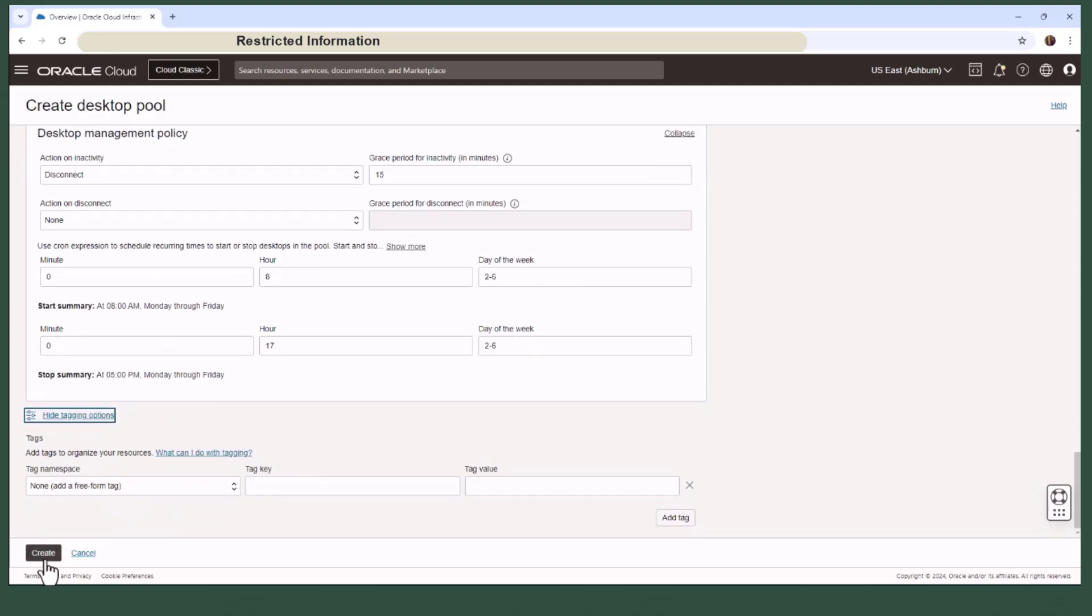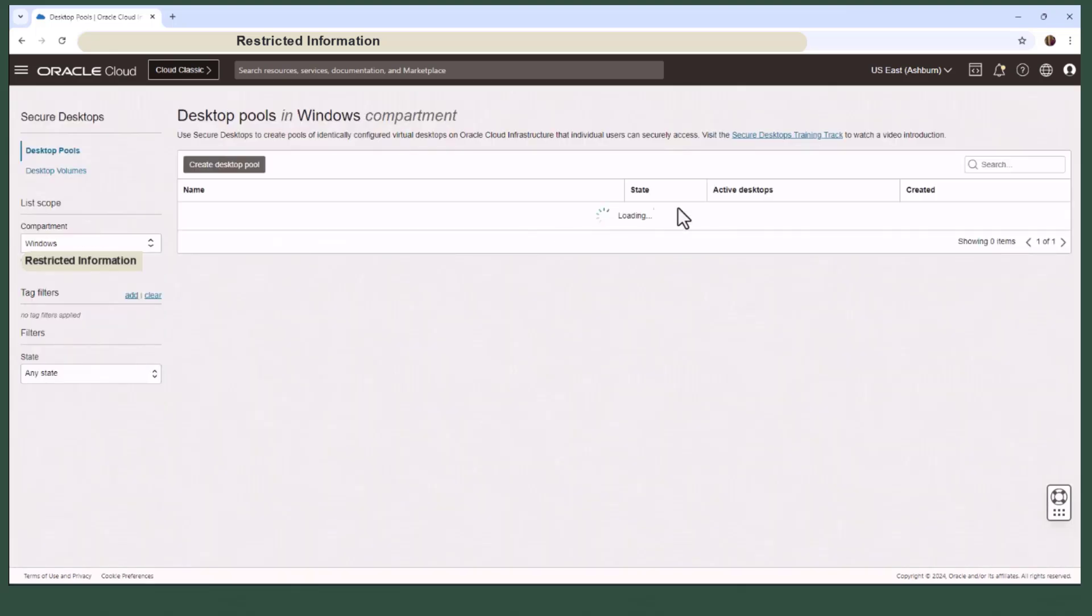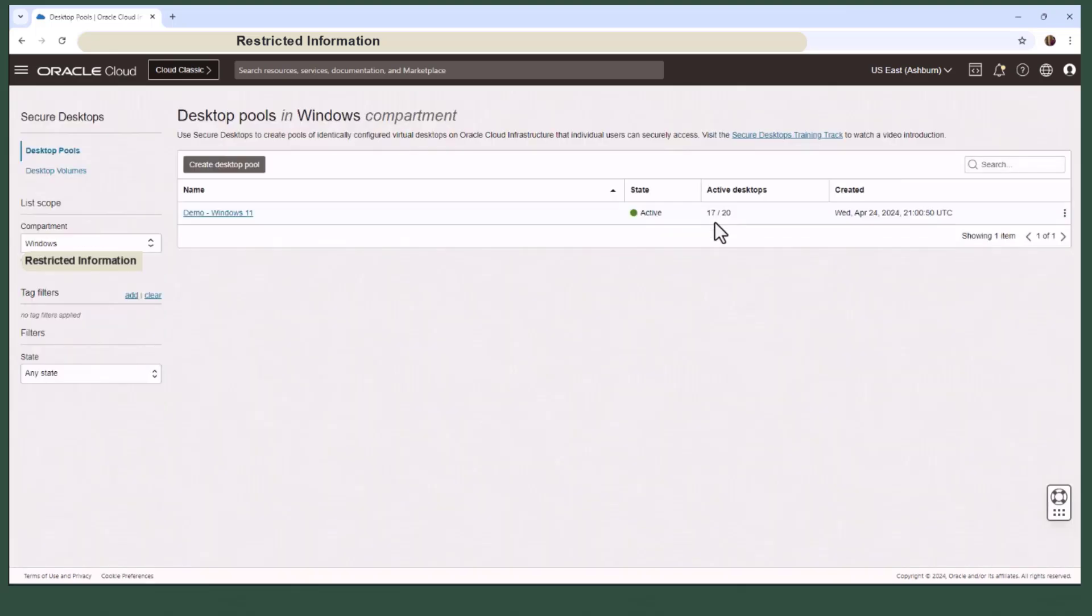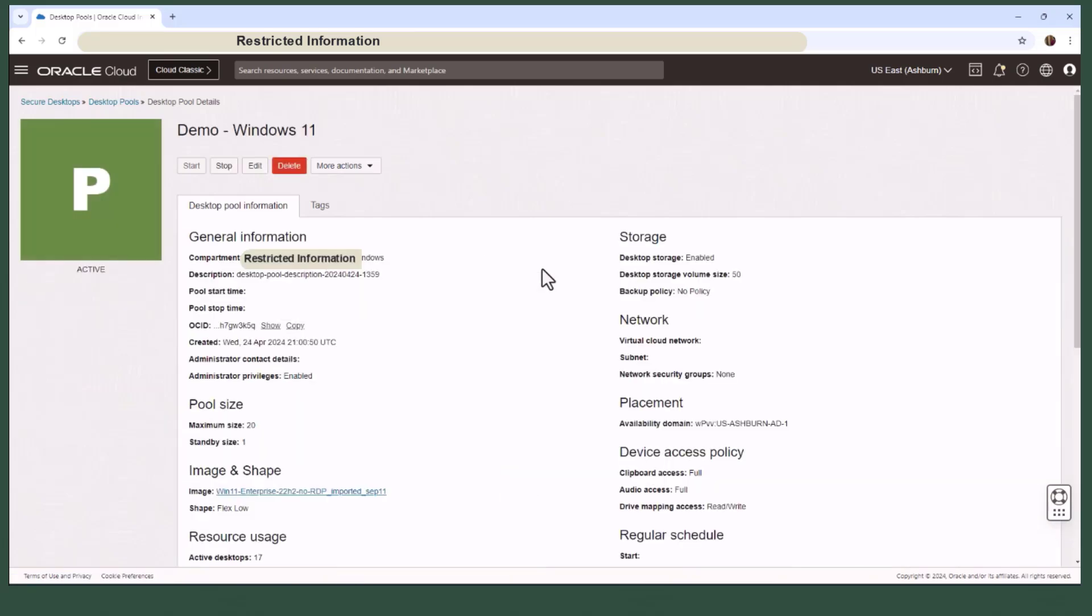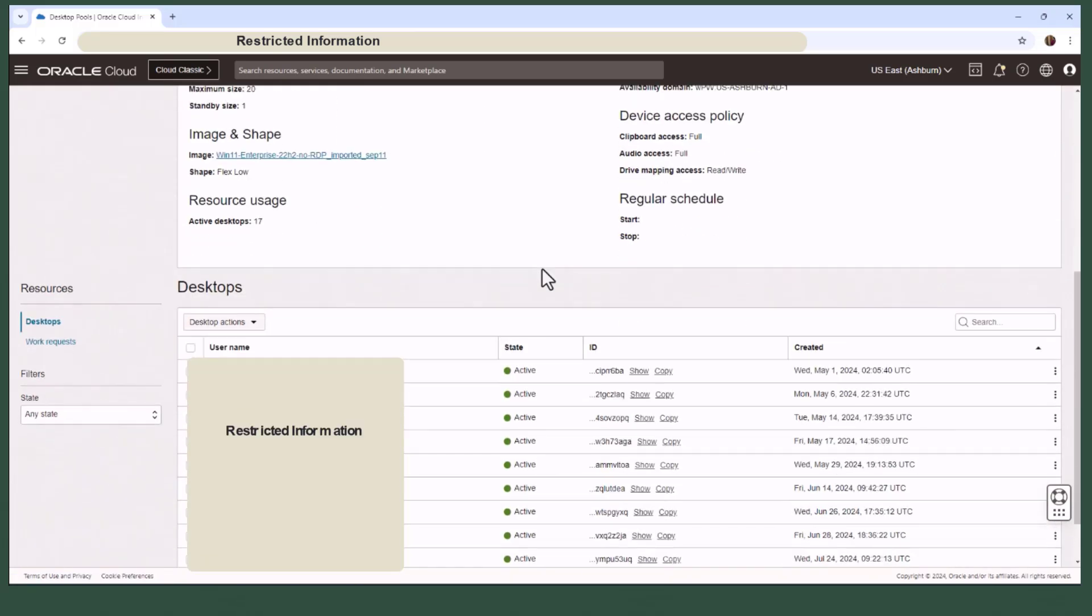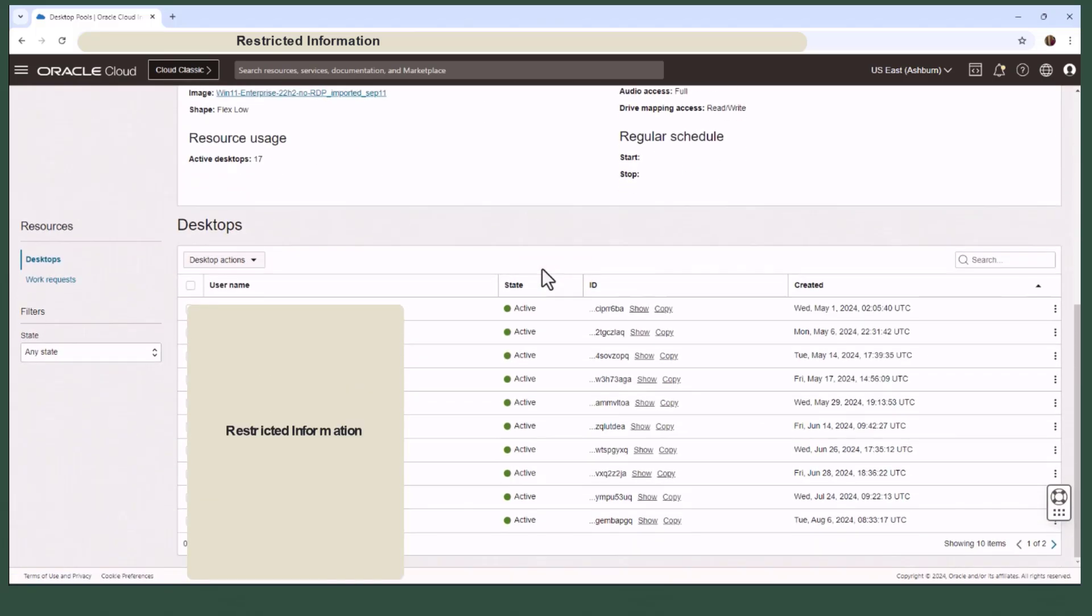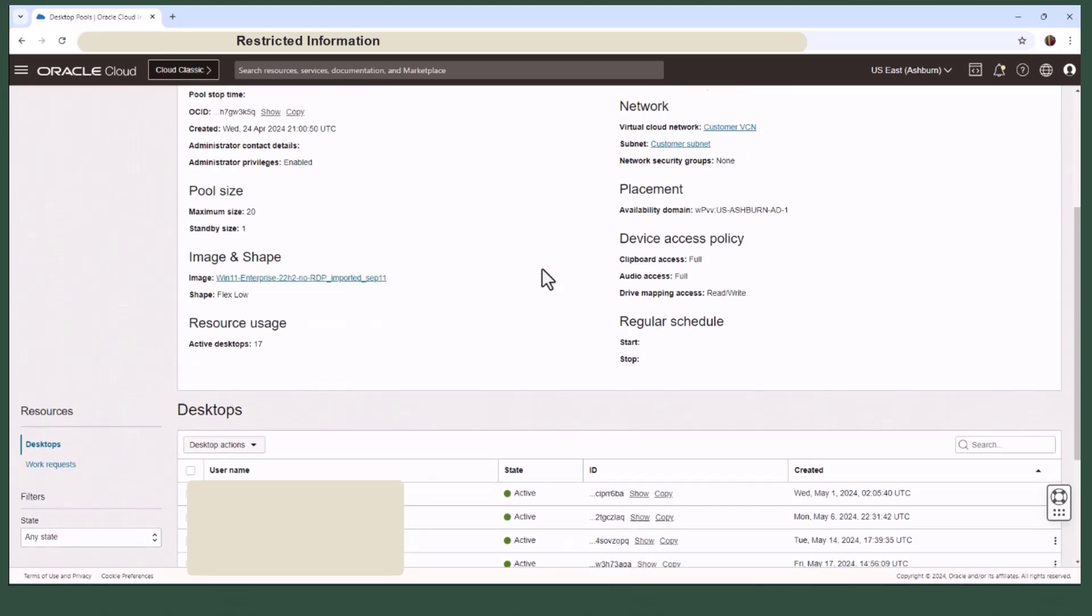As an admin, you can monitor the state of the desktop pools right in the OCI console, whether they are active, inactive, or terminating. You have full control to stop, start, or terminate pools as needed. Plus, you can drill into individual pool details and if necessary, manage individual desktops within that pool.